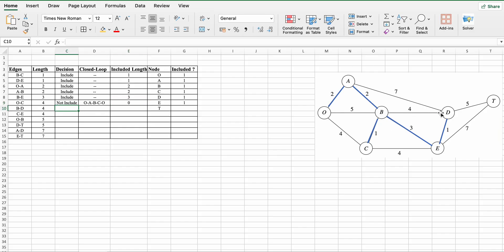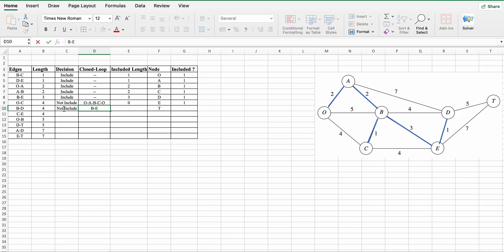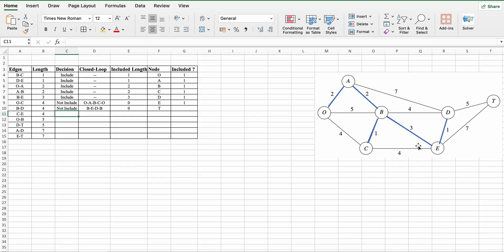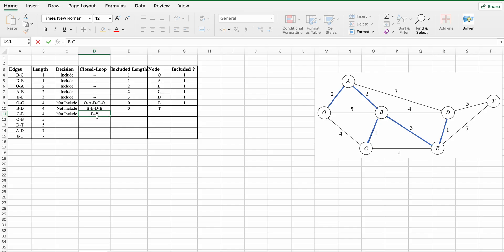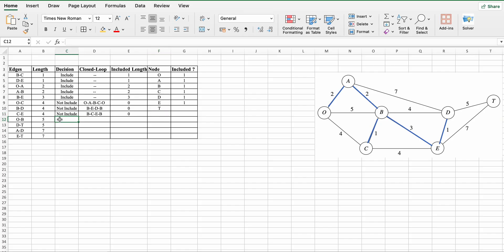Next is B to D. Again there is a cycle: B to E, E to D, D to B. Not included. Again there is one cycle: B to E, E to D, D to B. Included length is 0 and no nodes are covered. Next is C to E. Again there is a cycle: B to C, C to E, and E to B. Not included. B to C, C to E, E to B. Included length is zero and no nodes are covered.